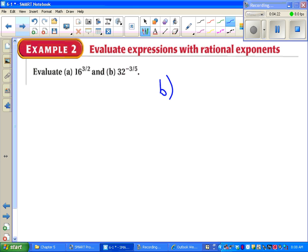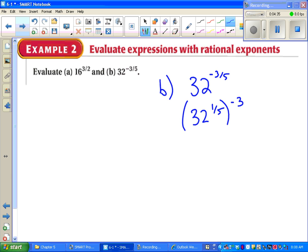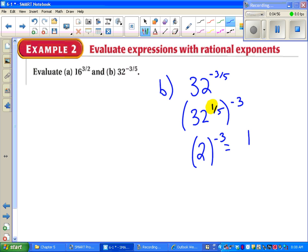Starting with part B, which is a little harder: 32 to the negative 3-fifths. First, rewrite as 32 to the 1-fifth, raised to the negative third — we want that inner exponent to have numerator 1. Now, 32 to the 1-fifth means the fifth root of 32. Since 32 equals 2 to the 5th, the fifth root of 32 is 2. From here, use properties of exponents to finish. Try part A on your own using a similar process.